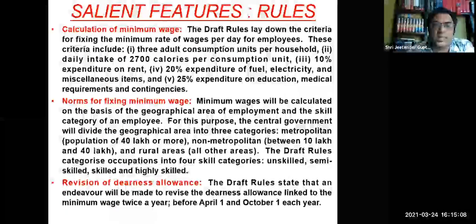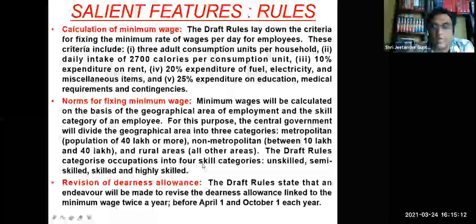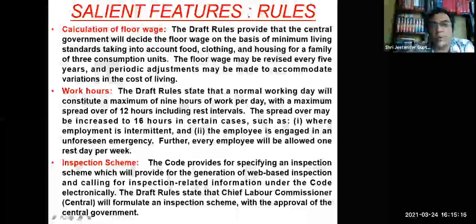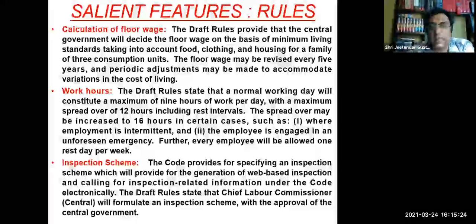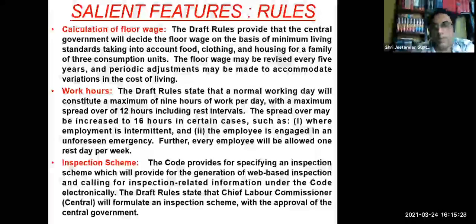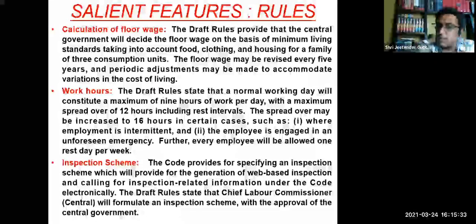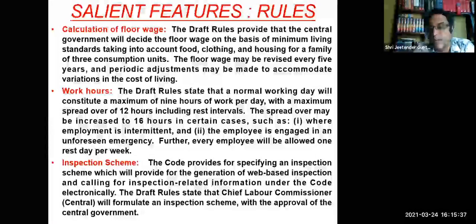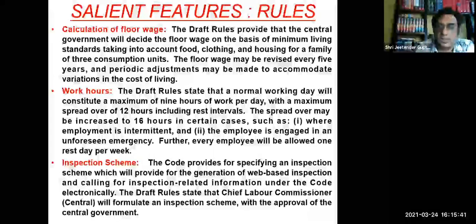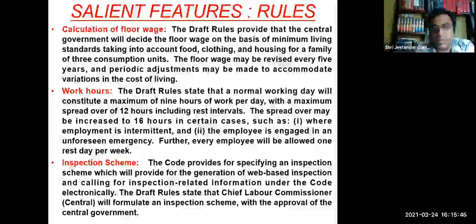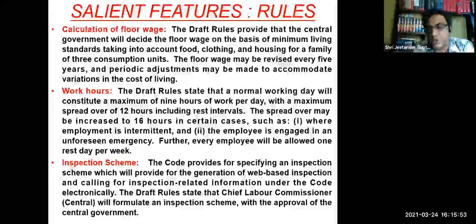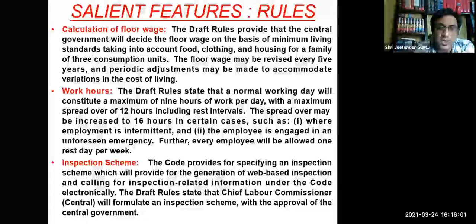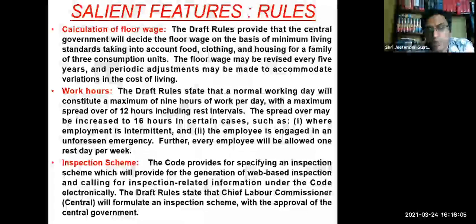The draft rules provide that the central government will decide the floor wage on the basis of minimum living standards, taking into account food, clothing, and housing for a family of 3 consumption units. A normal working day will constitute a maximum of 9 hours with a maximum spread of 12 hours including rest intervals, with spread-over extendable to 16 hours in certain cases. The inspection scheme will be more web-based, calling for inspection-related information electronically, thereby minimizing what is typically called inspector raj.